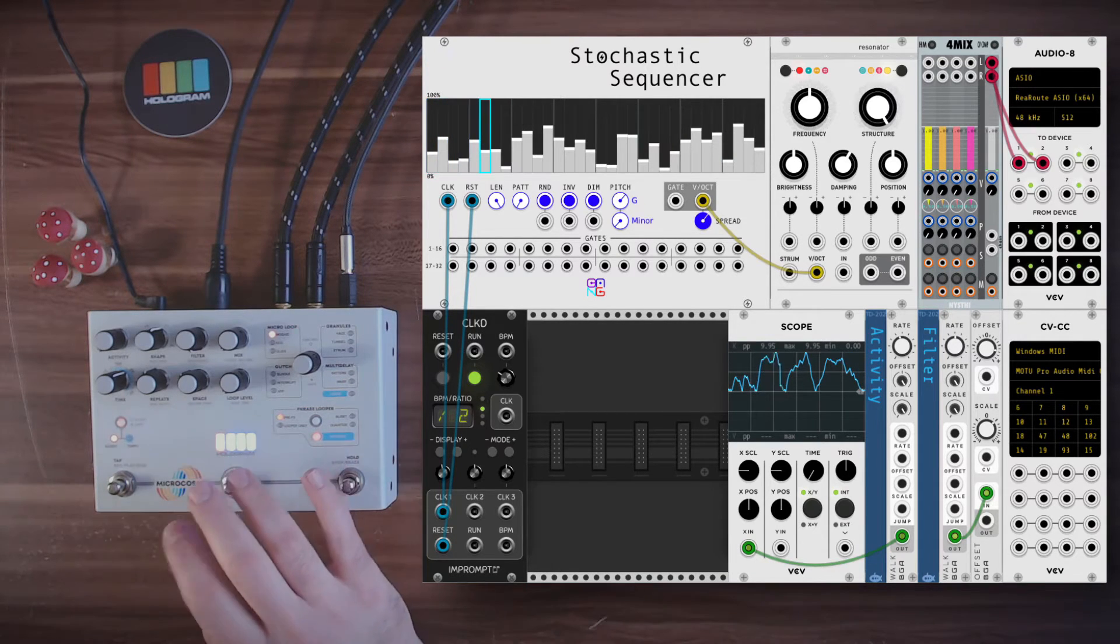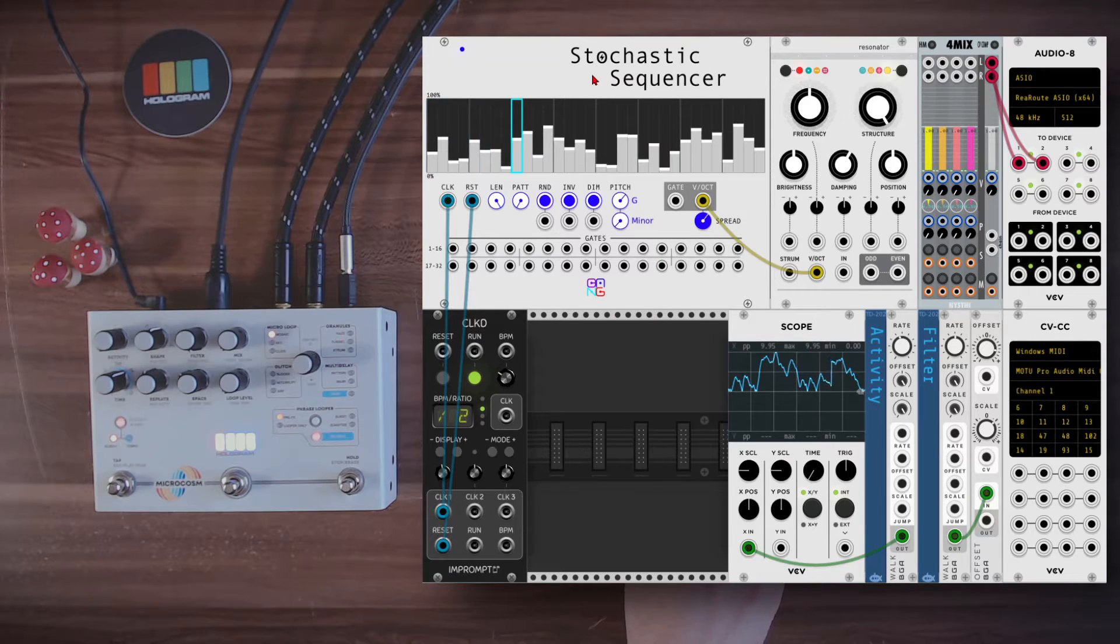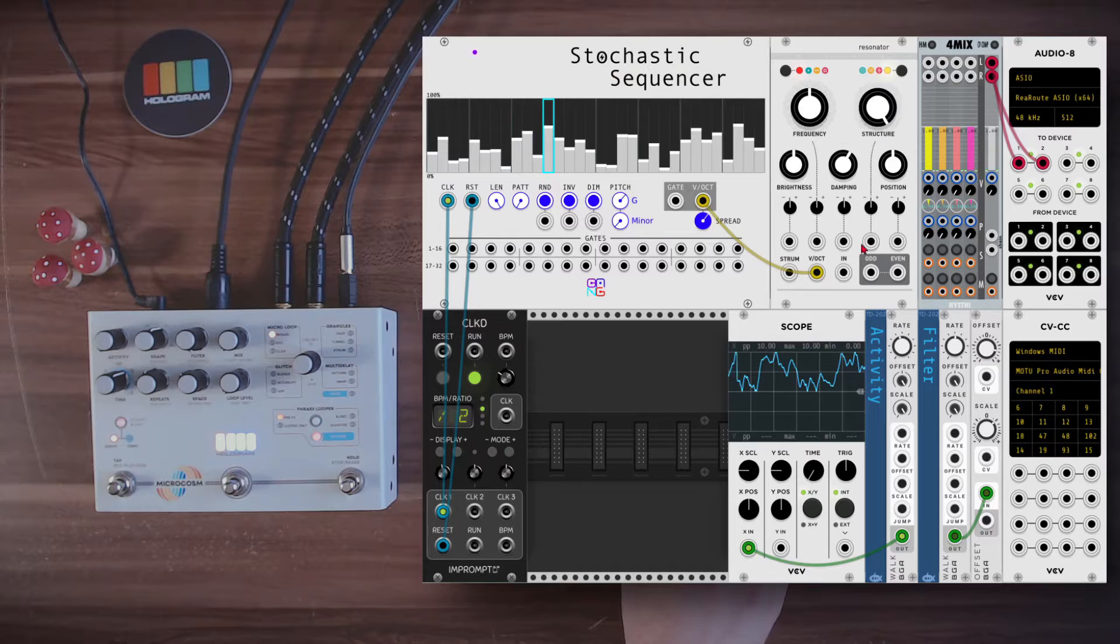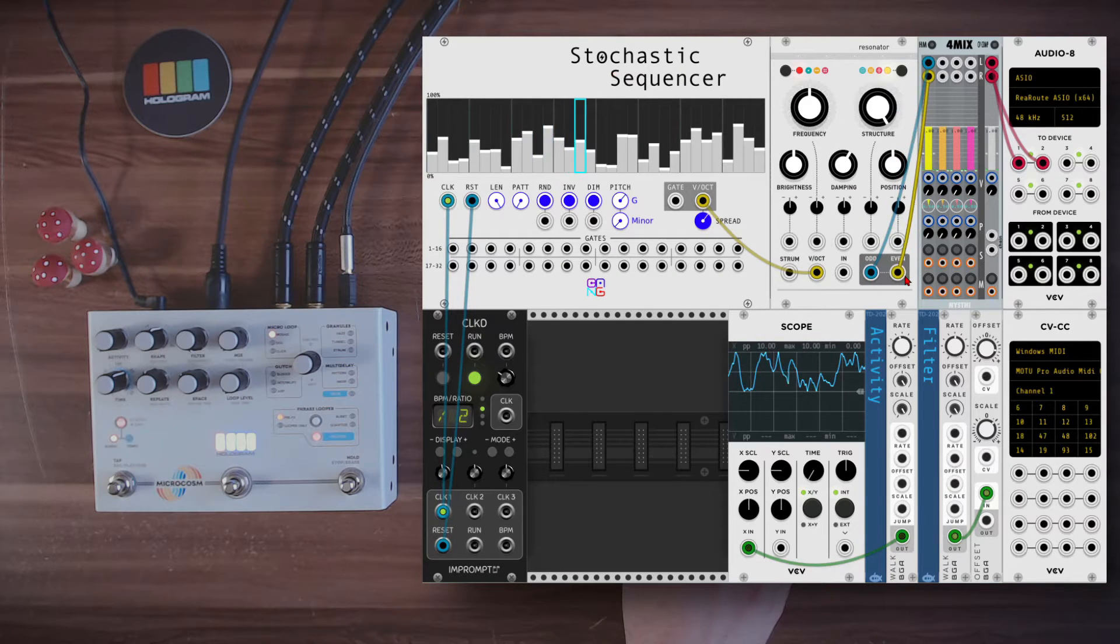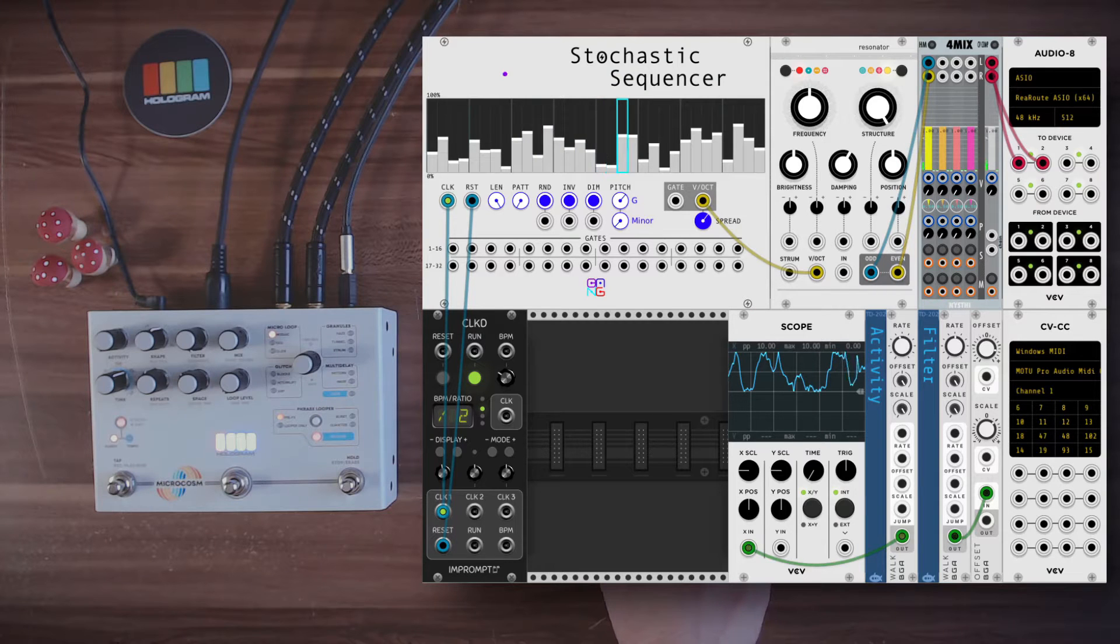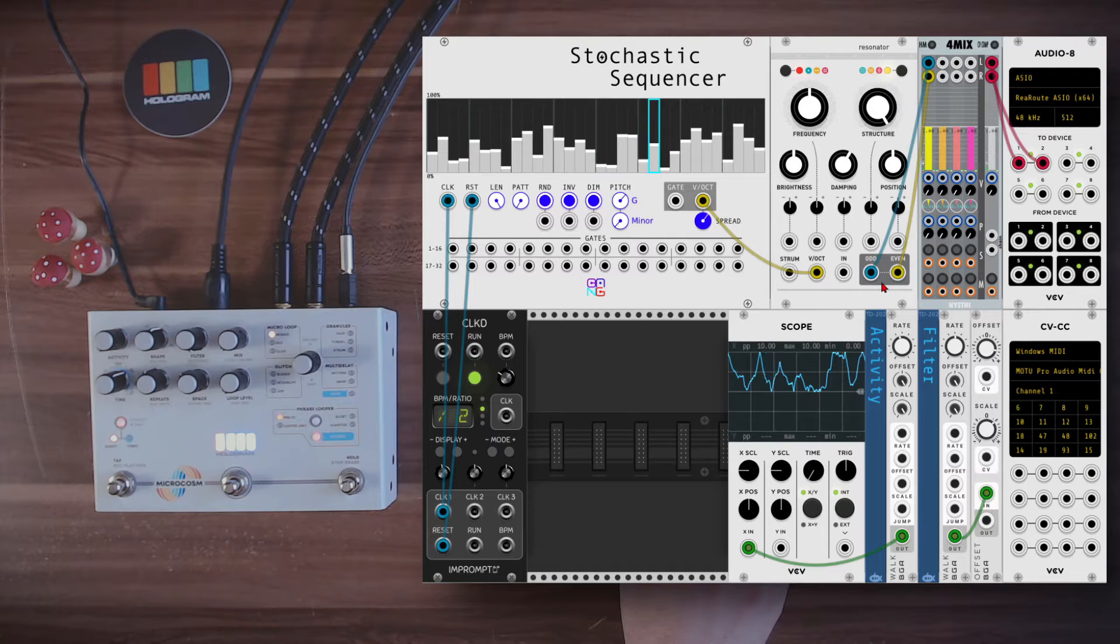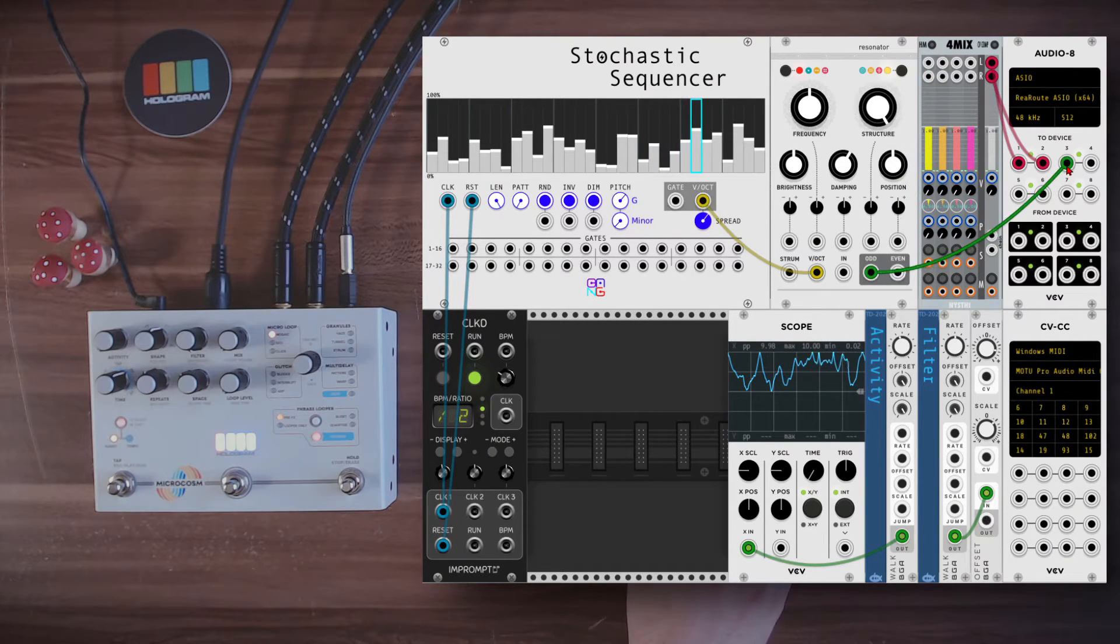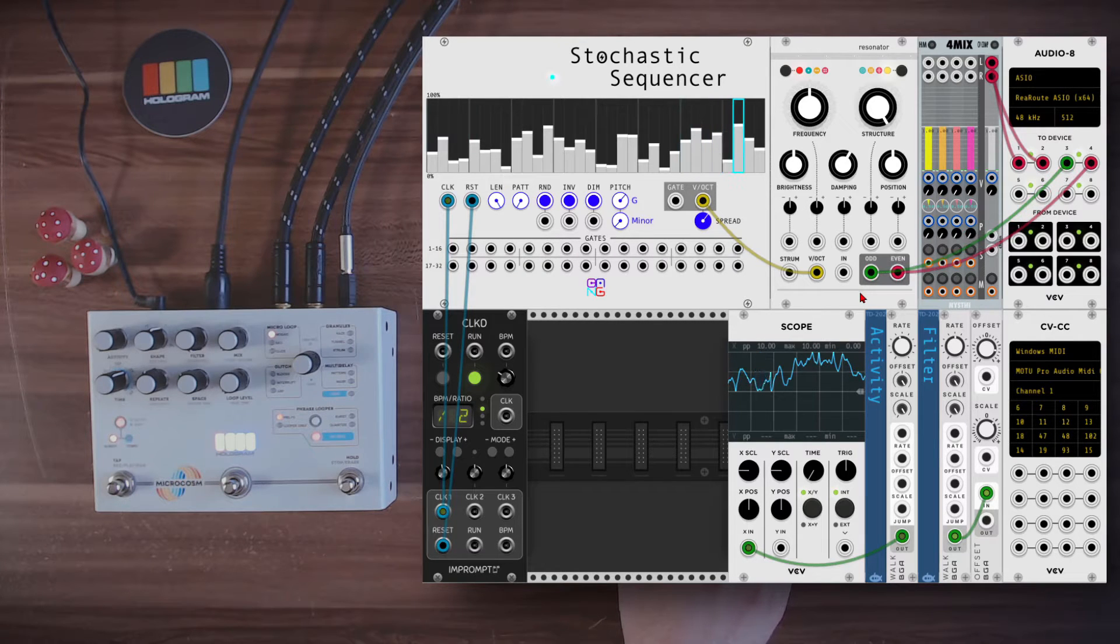Let's start with some sounds. Here I have in VCV the stochastic sequencer, and it's sequencing Rings. Nothing fancy. I will send this to the microcosm. In my case, it's inputs or outputs 3 and 4.